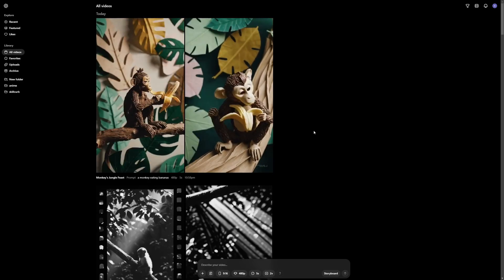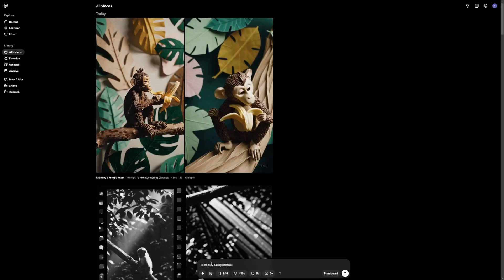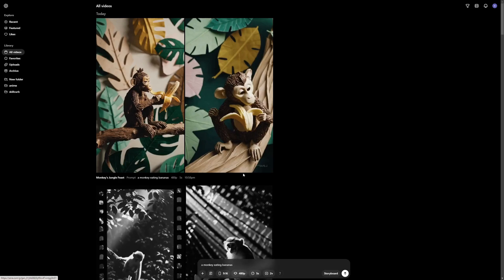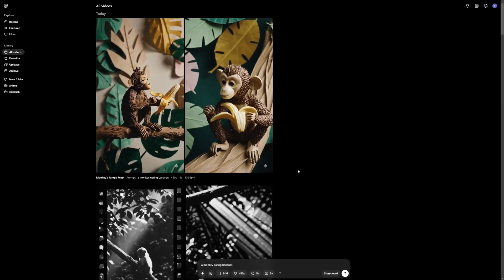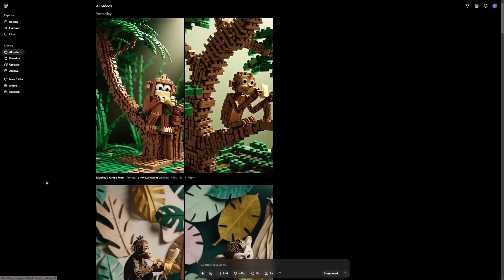But what if I tell you you can create your own preset. And I did that. I created this brick world preset. And I'm going to try this out right now. So I'm going to go with the same prompt. But this time I'm going to choose the preset that I created, which is brick world, where everything is going to be made of bricks. So let's hit enter and check out the results.